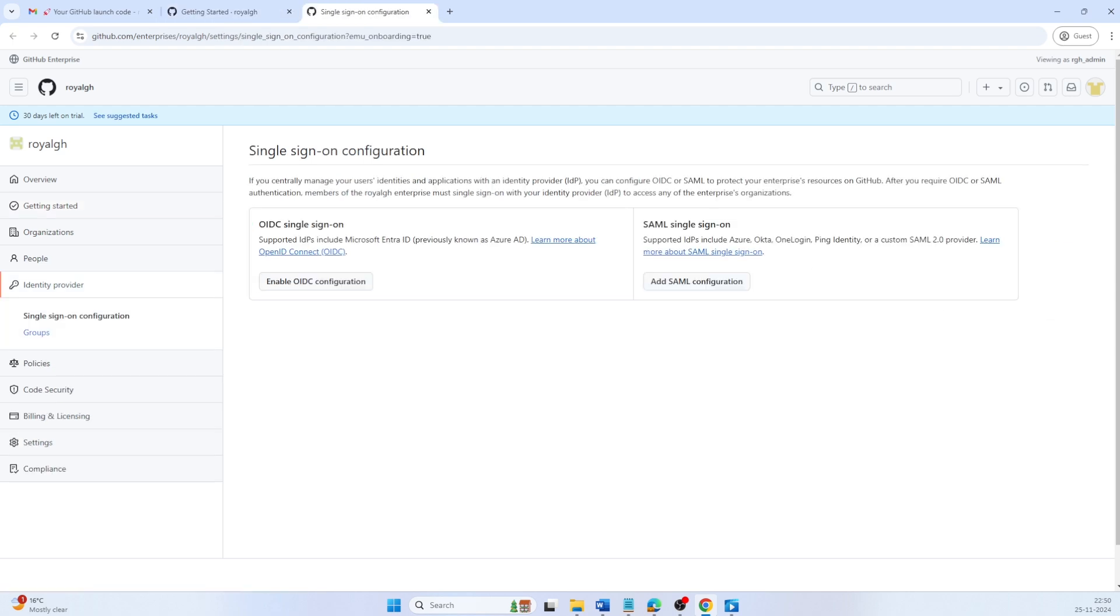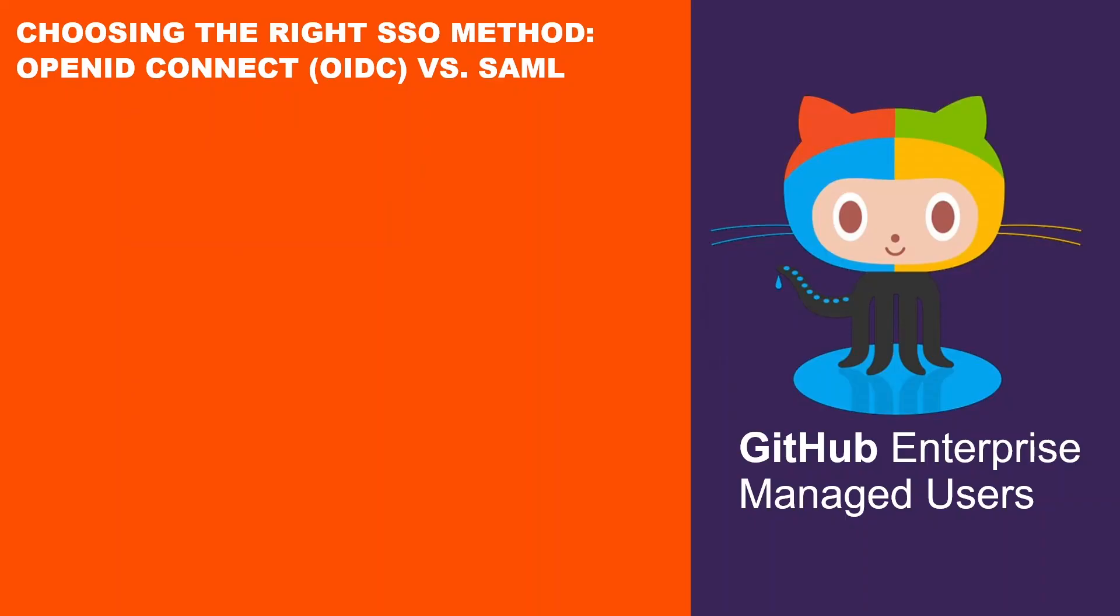Single sign-on authentication can be implemented either using OpenID Connect or Security Assertion Markup Language. Let's explore which single sign-on method works best for your enterprise. If your organization uses Microsoft Entra ID, OpenID Connect is the recommended option.